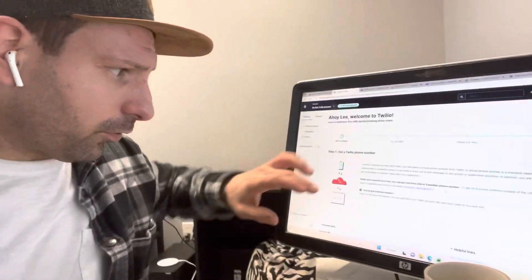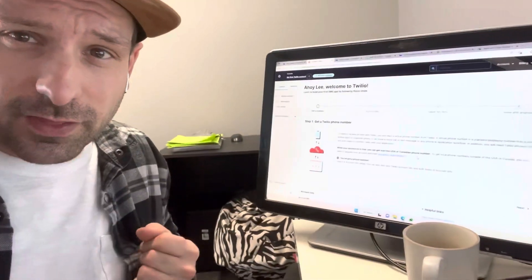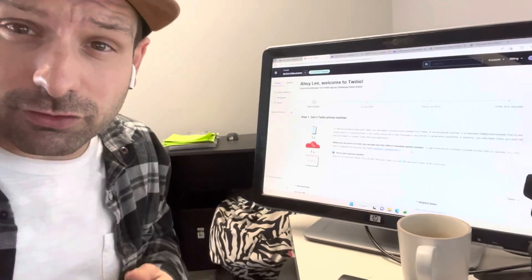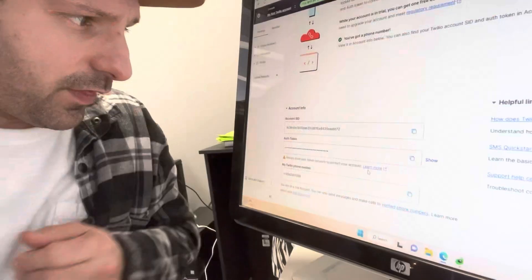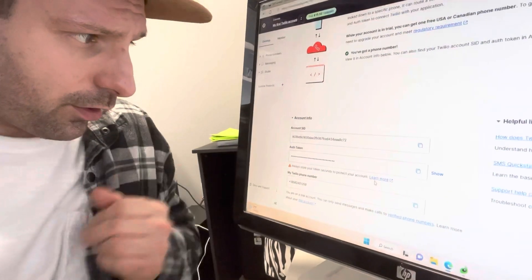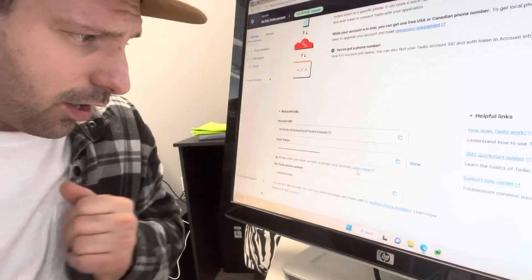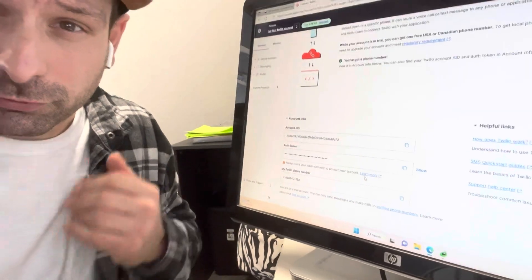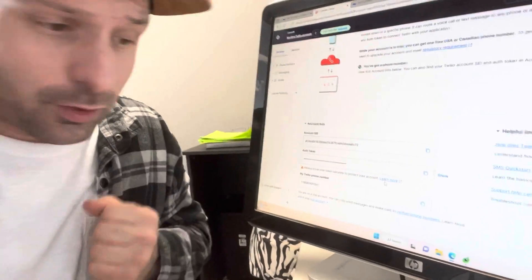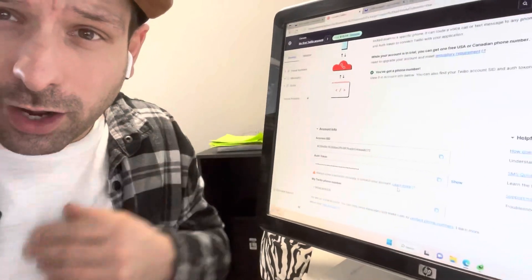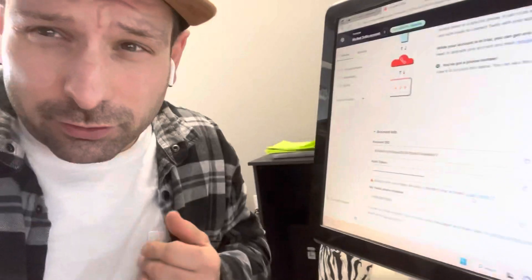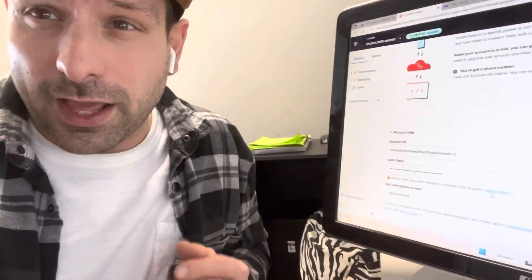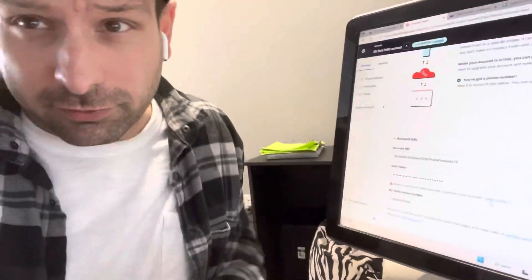So now you scroll down and take that auth info and the account SID and plug it into your photo booth. Everything I need is right there — the account SID, the auth token, and a Twilio phone number. So take all that info, write it down, copy it, do whatever you need to do, find it on your photo booth, and let's go back to DSLR Booth.